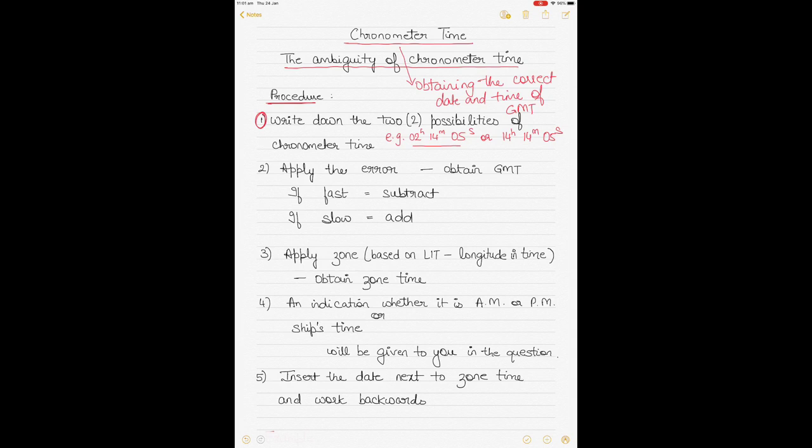A chronometer is like an analog watch — you don't know whether it's 2 o'clock in the morning or 2 o'clock in the afternoon. That's why when a chronometer time is given to you, you have to write down both possibilities. Just add 12 hours to the hours and write down both options.